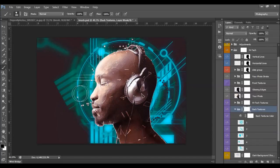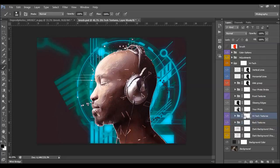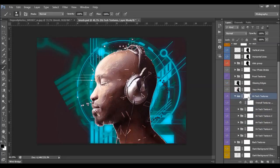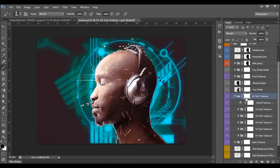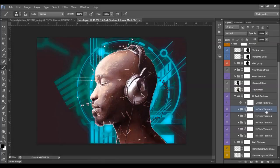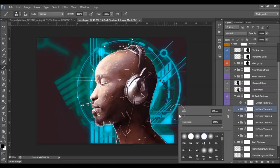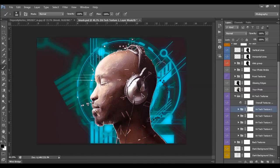Select a brush, set foreground color to black, and brush on the texture you want to remove. It's the same with the high textures — if you want to remove a high texture, you can simply turn off the high-texture folder. Or select the layer mask, choose black, and brush on places where you want to remove textures. If you want to remove only part of high texture one, select the layer mask of high texture one specifically. That will only remove high texture one, not all textures.